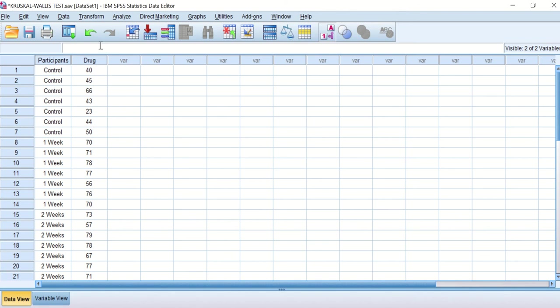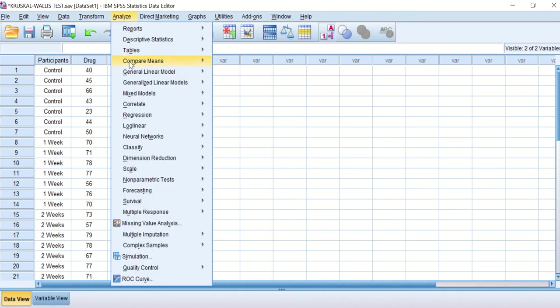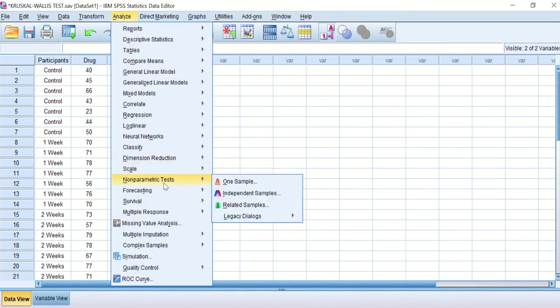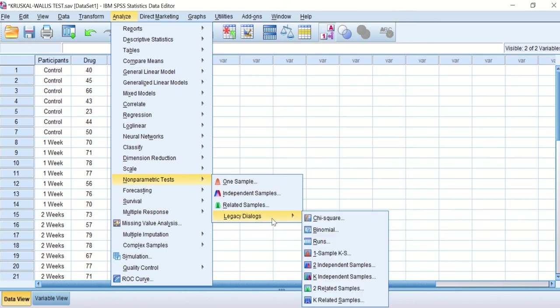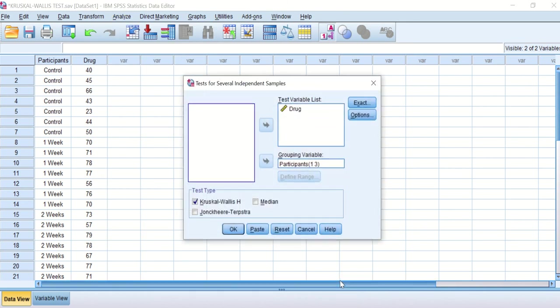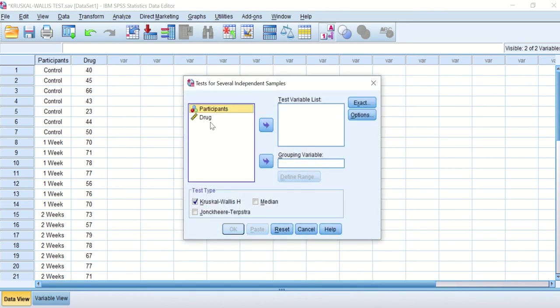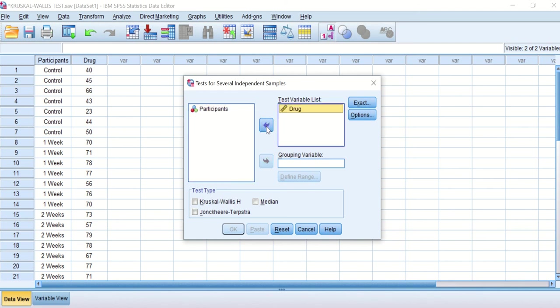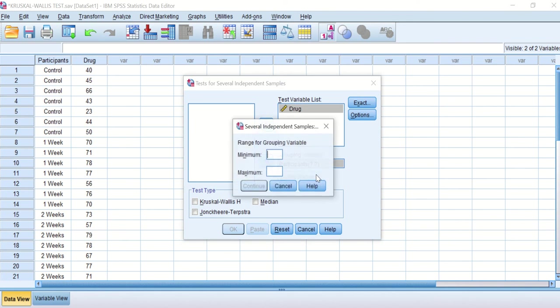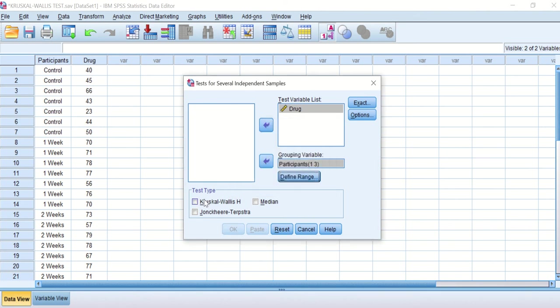I've double checked the distribution of each group - control, week one and week two - and they are not normally distributed. So how can we do Kruskal-Wallace test to determine the significance? Click in Analyze, scroll down to non-parametric test, then to legacy dialogue, and then click on the icon for k independent samples. I'm going to transfer the drug into test variable list and the participant into group variable. In the participant I want the range to be from group number one, which I gave the control value one, to week two which is value three, and week one is value two.